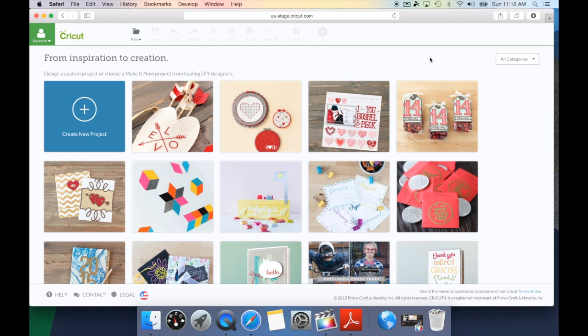I love the make it now projects, and it really truly gives you inspiration to creation in a matter of clicks. And keep in mind, every week they're adding more images. So check back regularly and get inspired.